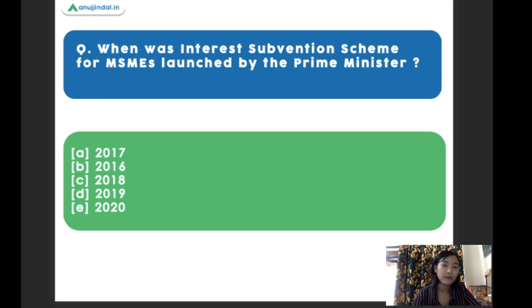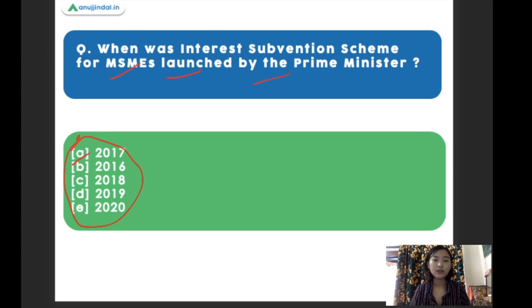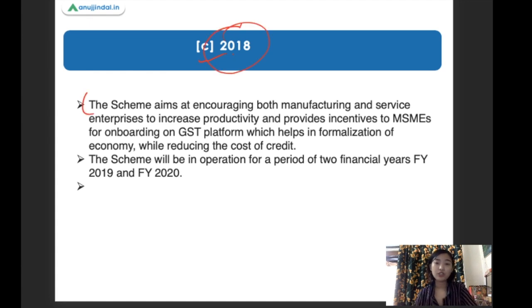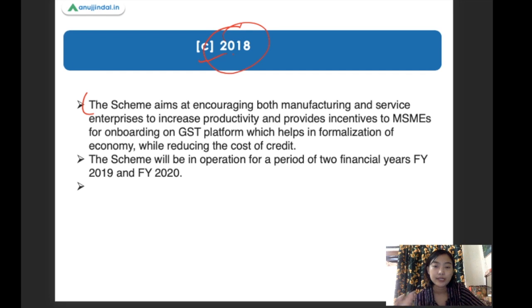When was the Interest Subvention Scheme for MSMEs launched by the Prime Minister of India? The right answer is 2018. This scheme aims at encouraging both manufacturing as well as service enterprises to increase productivity and provide incentives to MSMEs for onboarding on the GST platform, which will also help in formalizing the economy. The scheme was in operation from the financial years of 2019-2020.